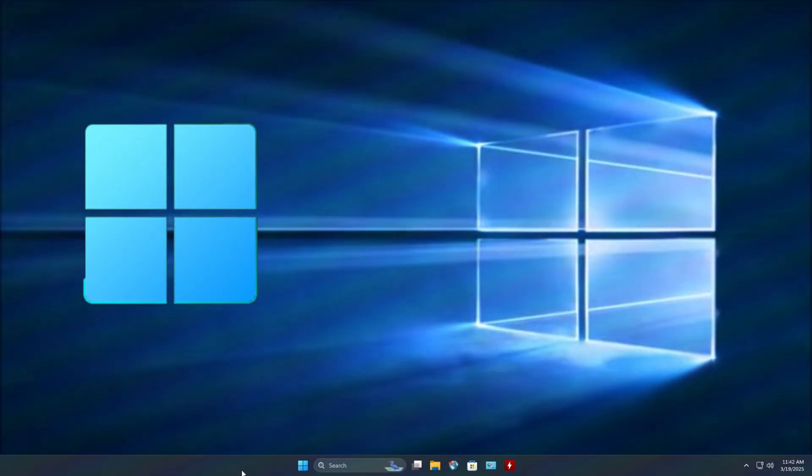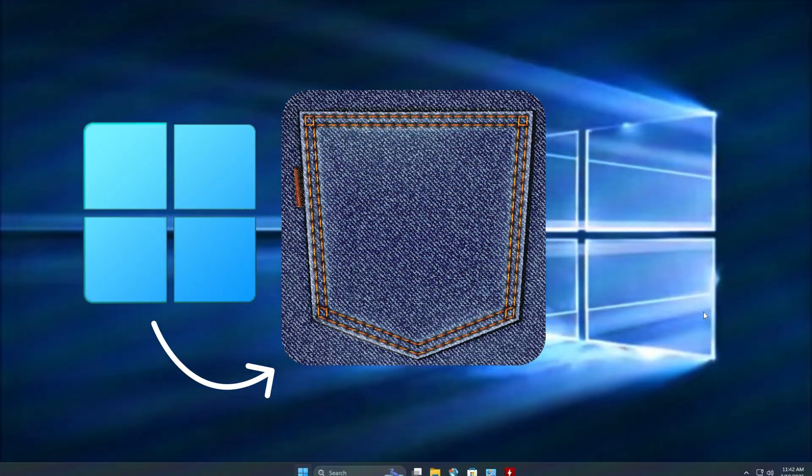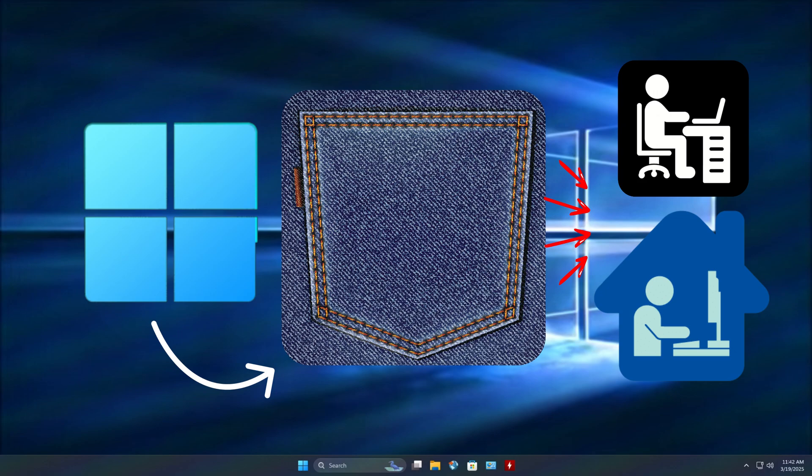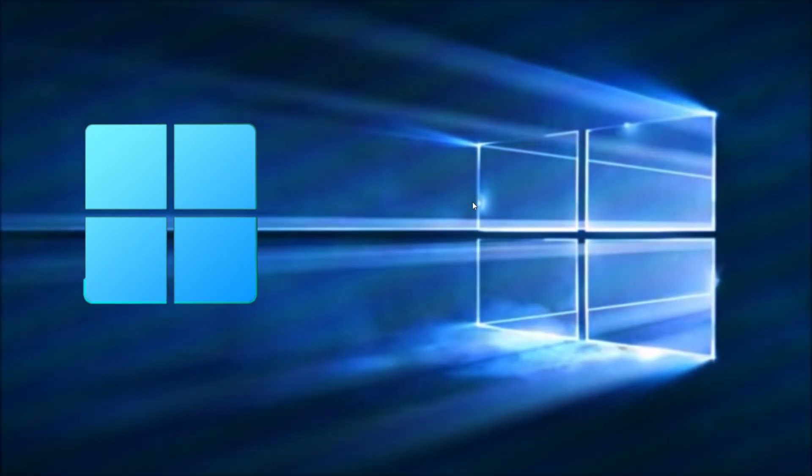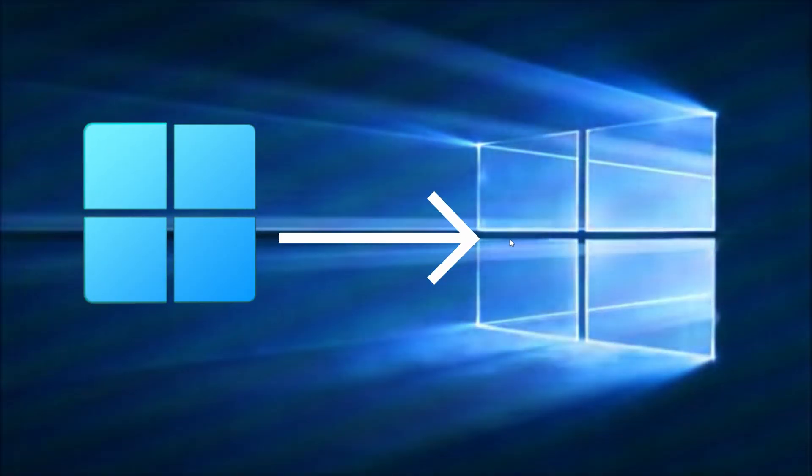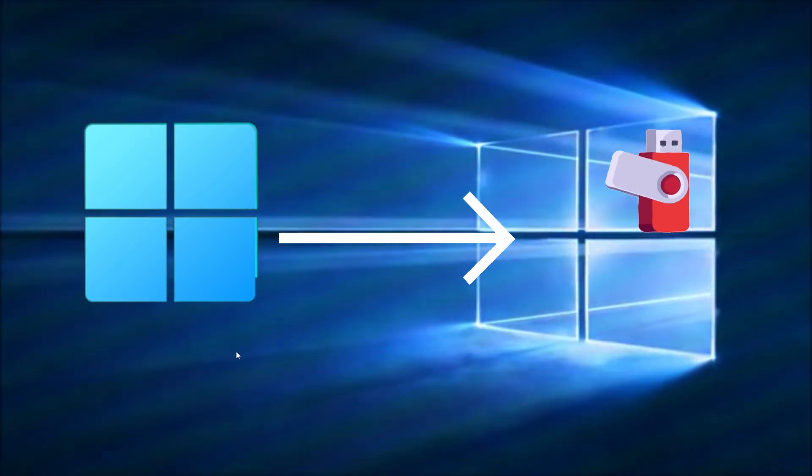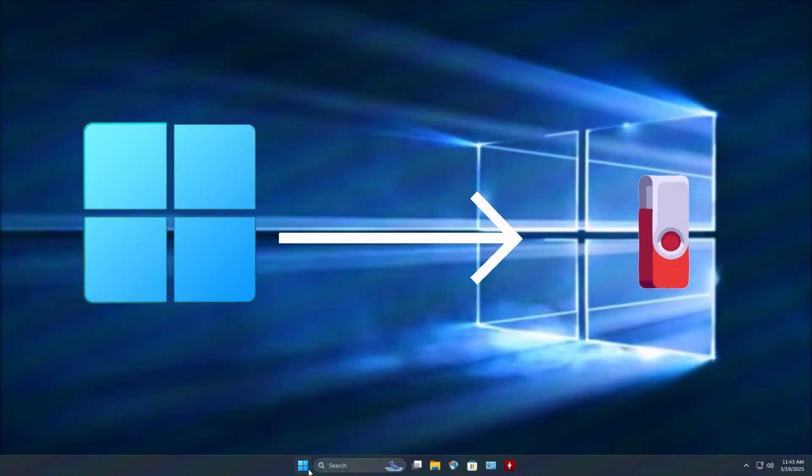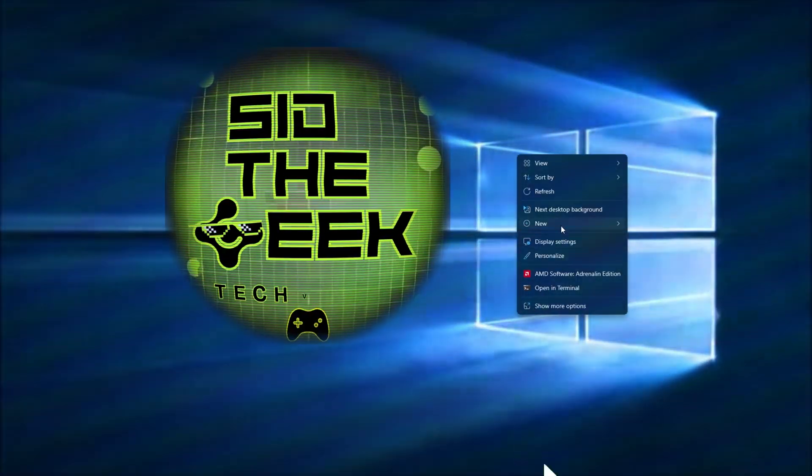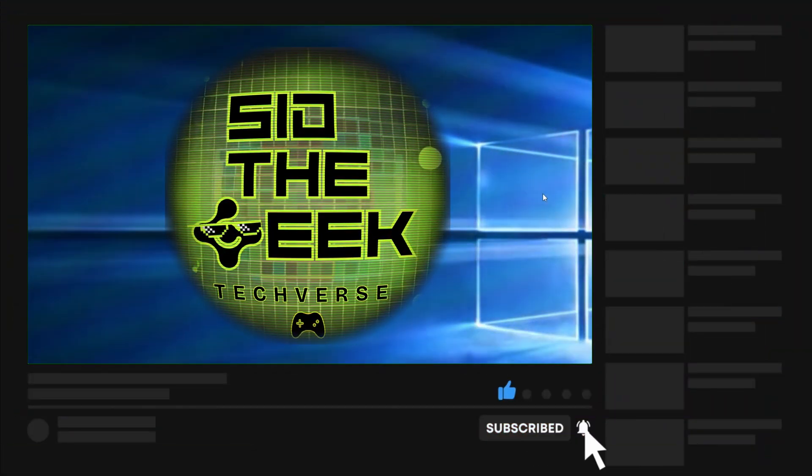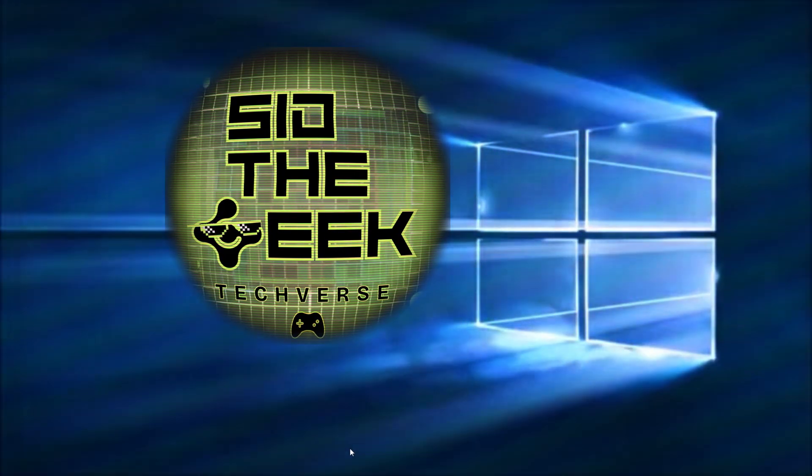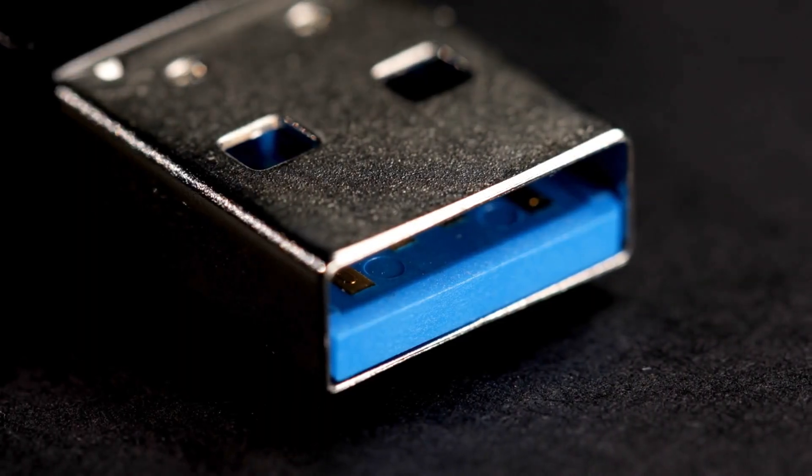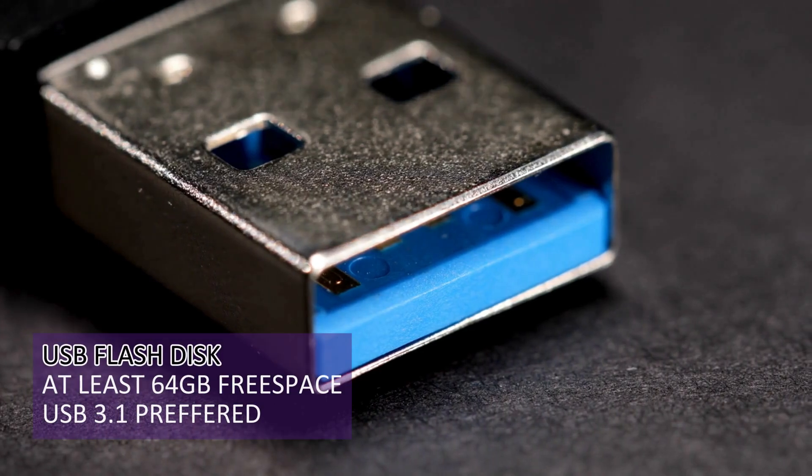Want to carry Windows 11 in your pocket and run it on any PC? In this video I'll show you how to install and run Windows 11 directly from a USB stick so you can use your personal Windows 11 anywhere. But before we begin, make sure to subscribe. So let's begin. First, ensure that you have at least 64 gigs of free space of storage on your USB disk.